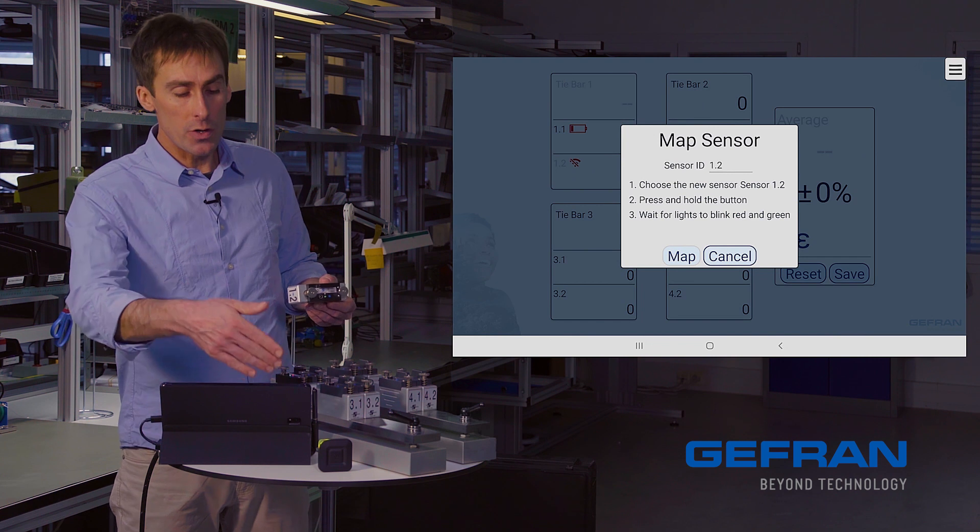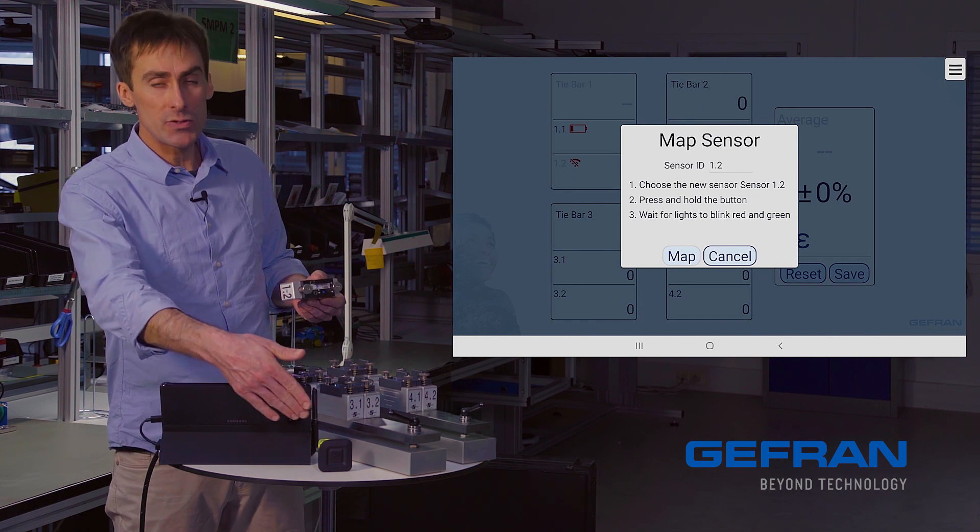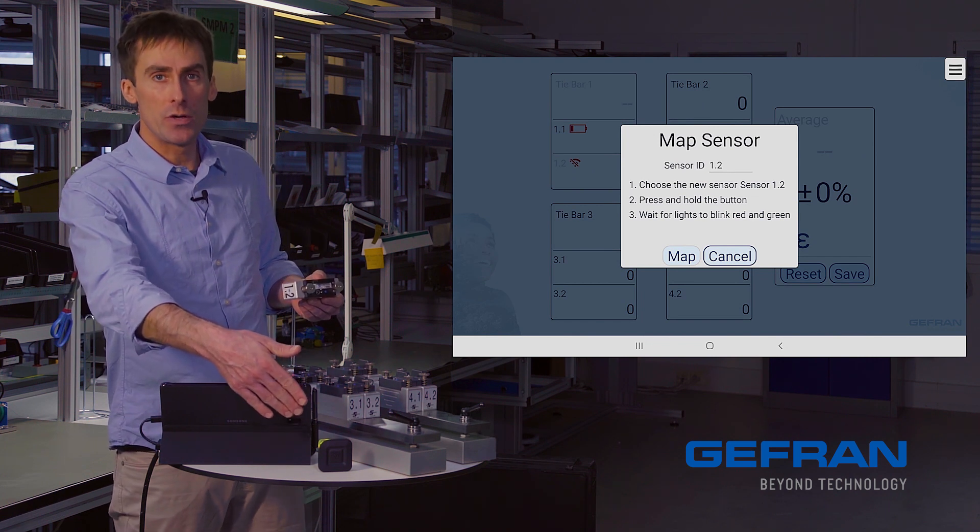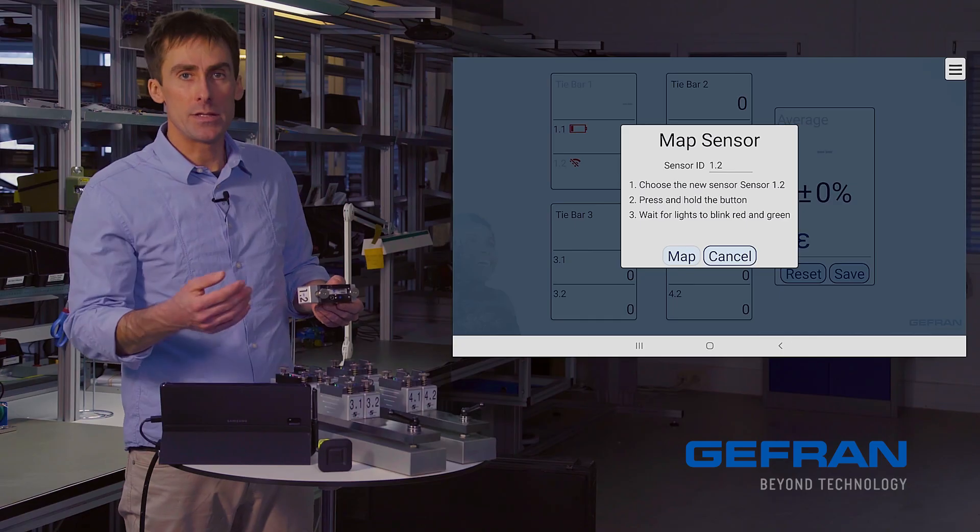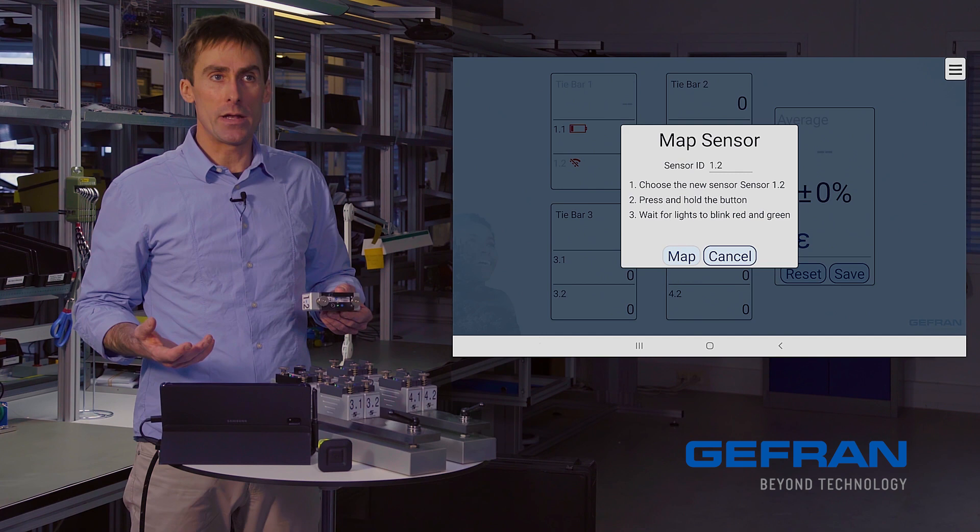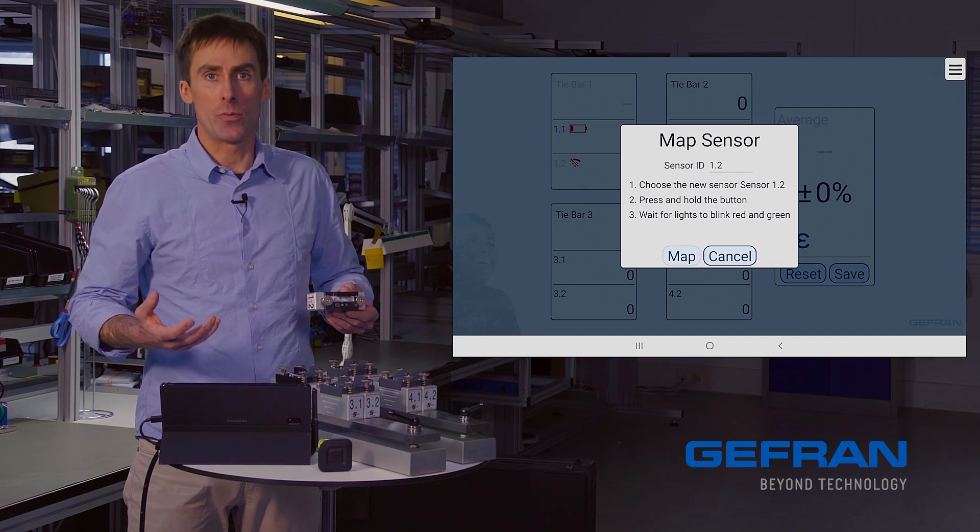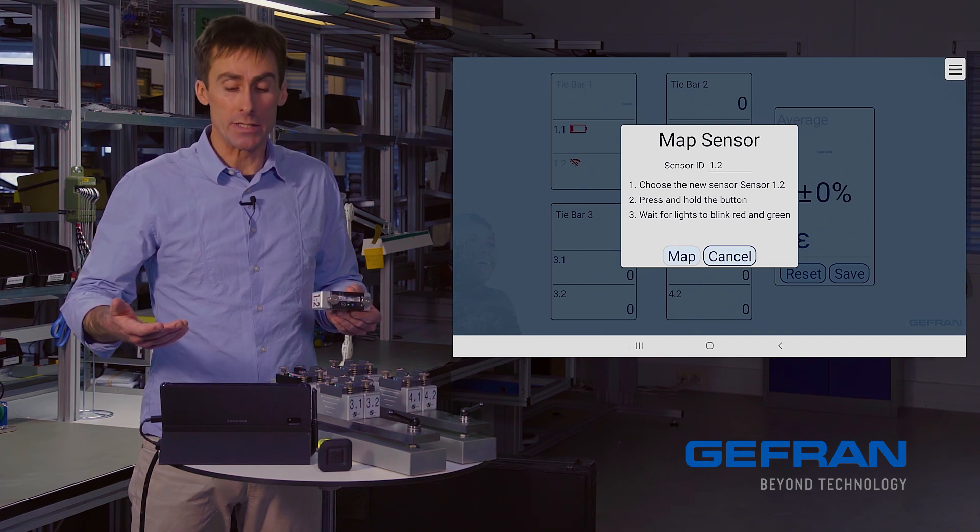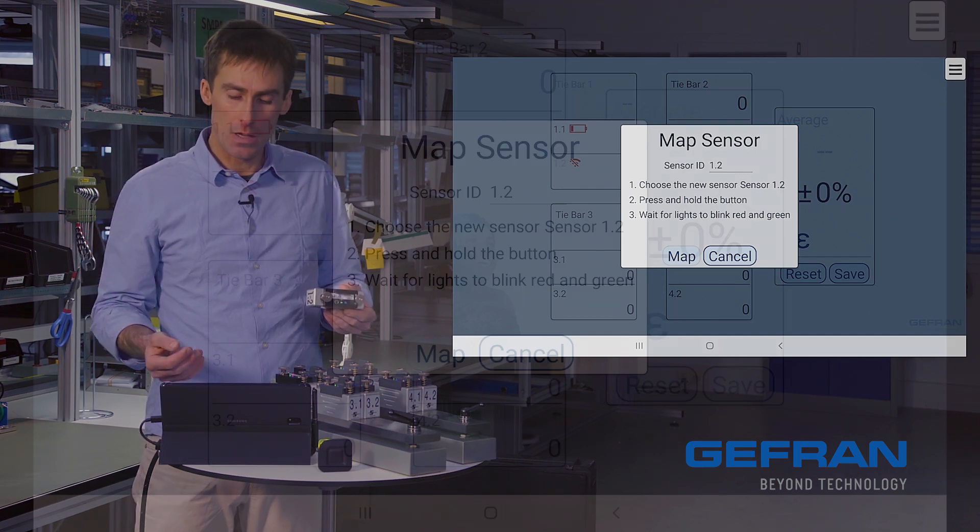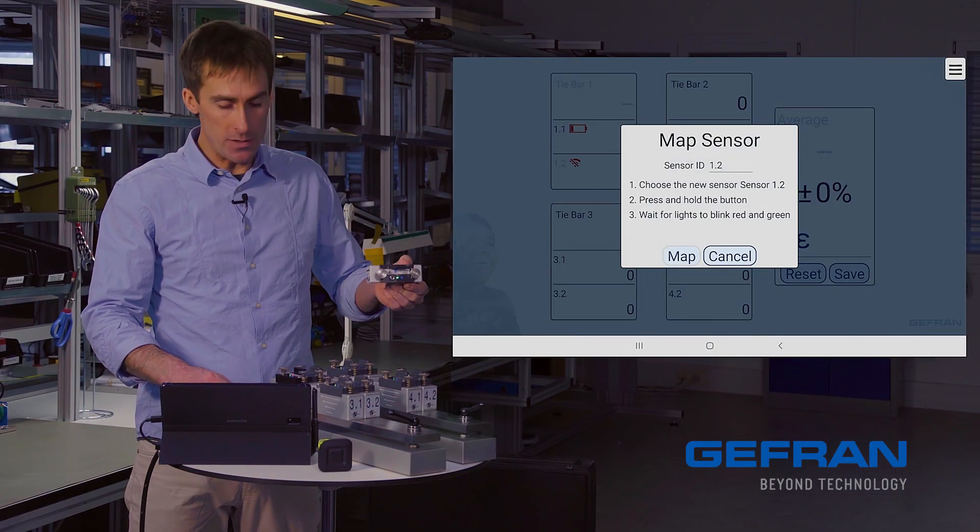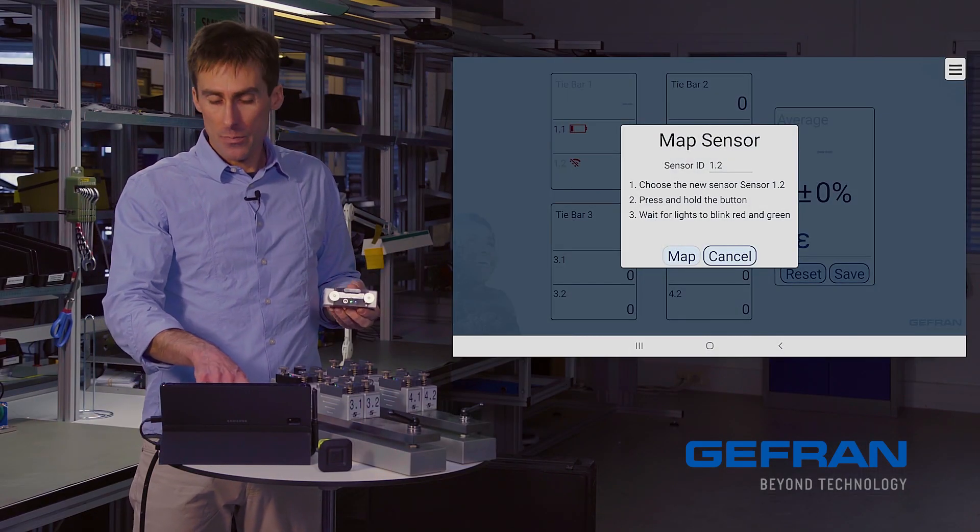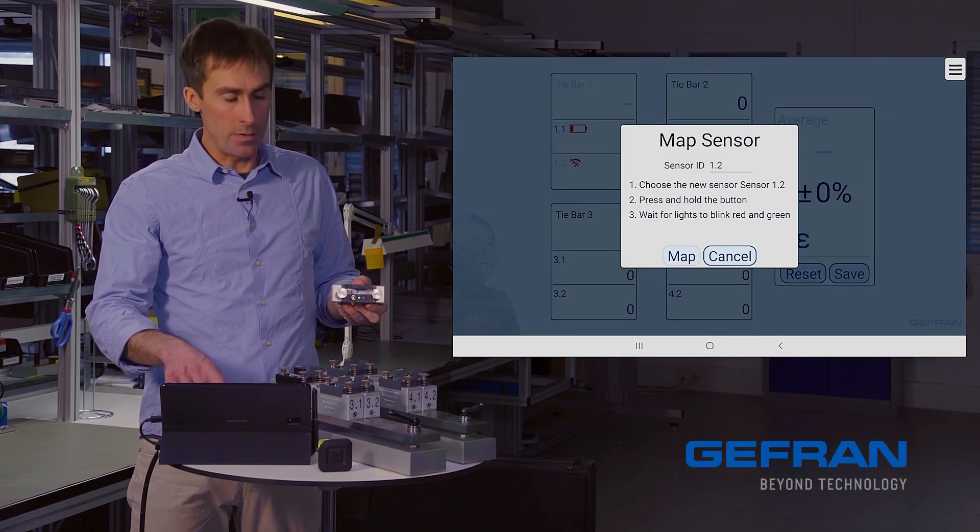And first, I notice that the QE booster is now showing me a yellow light indicating that it's waiting to hear from a new sensor. It's listening. I have the map sensor dialog. It tells me, choose the new sensor 1.2. That I've done. Press and hold the button. There's only one button on the sensor. I press it and hold it.